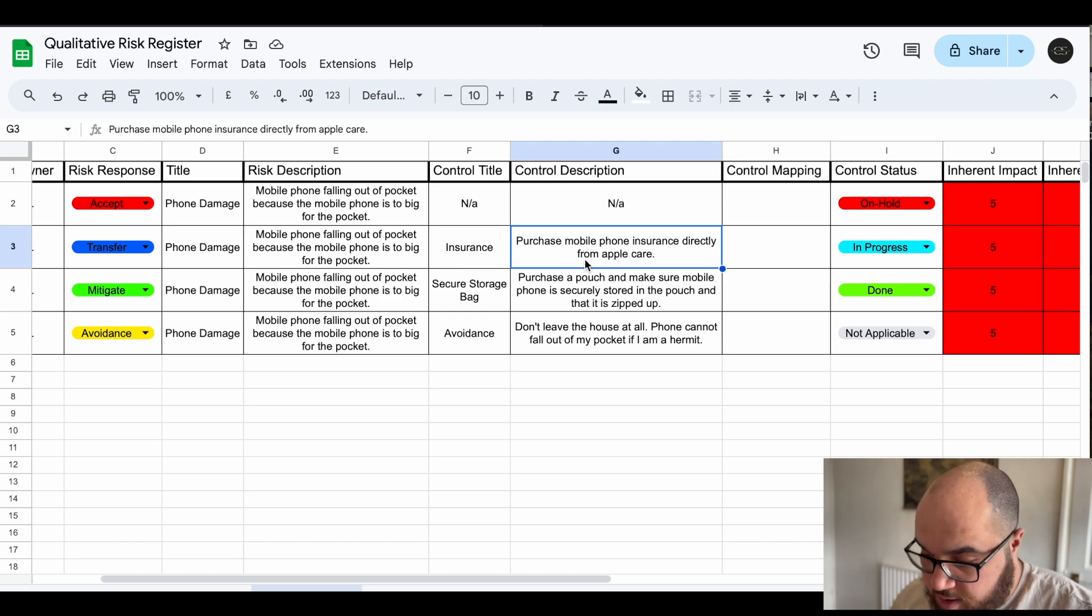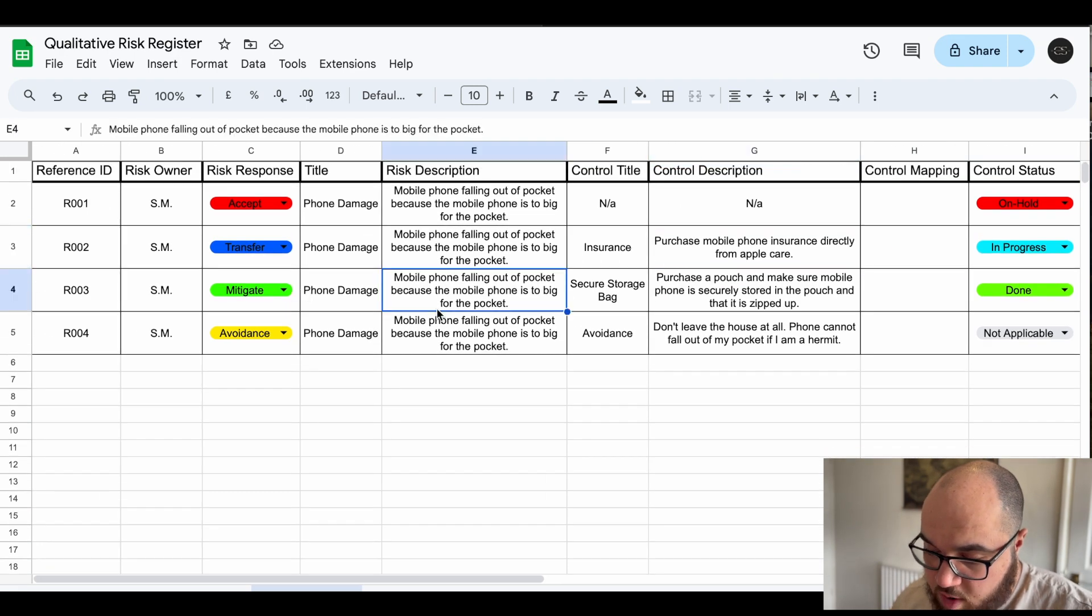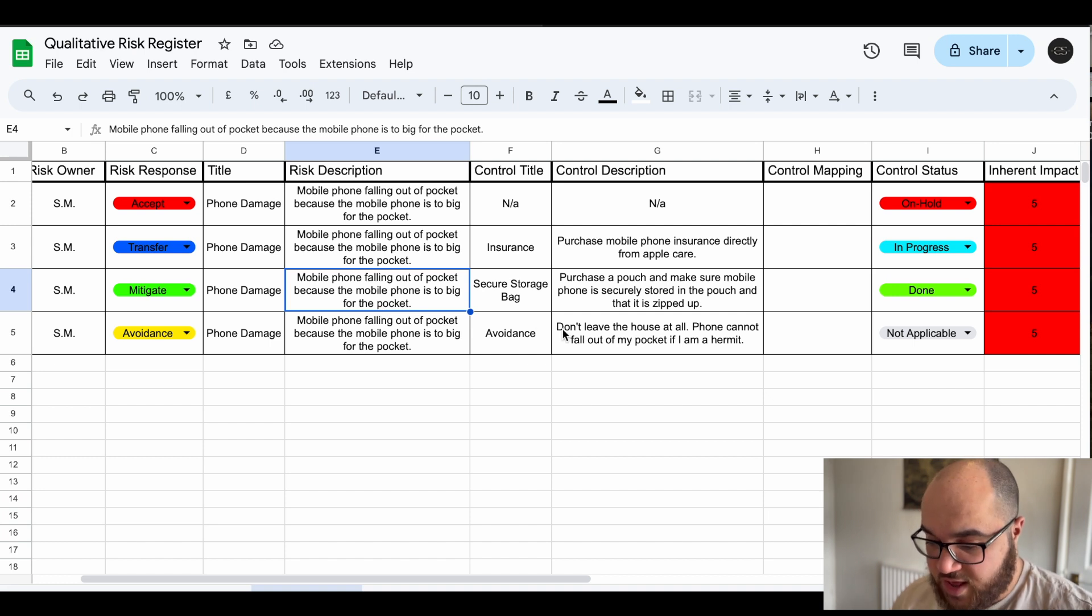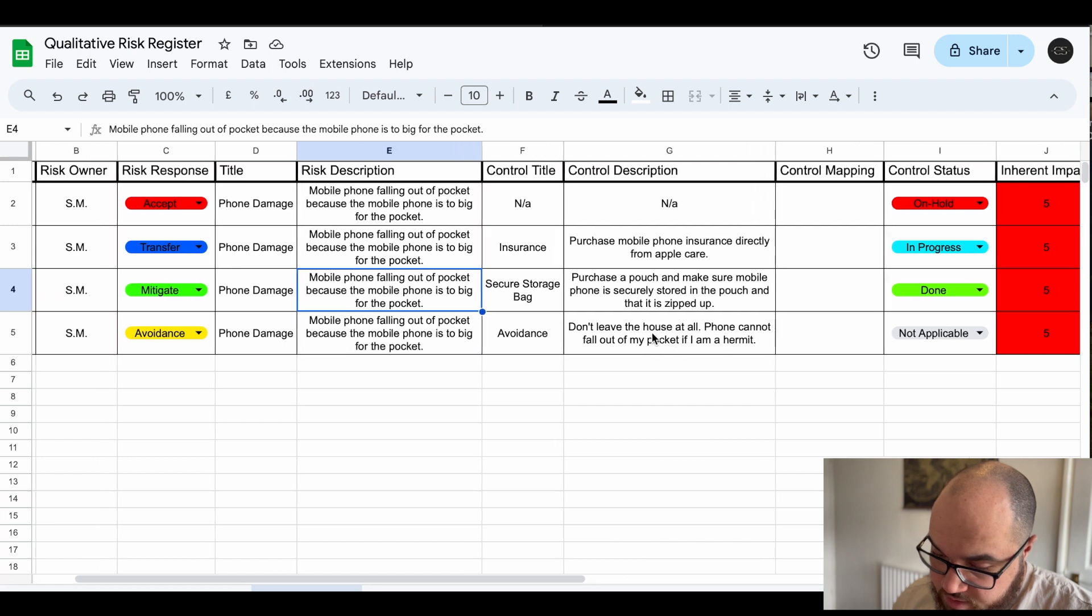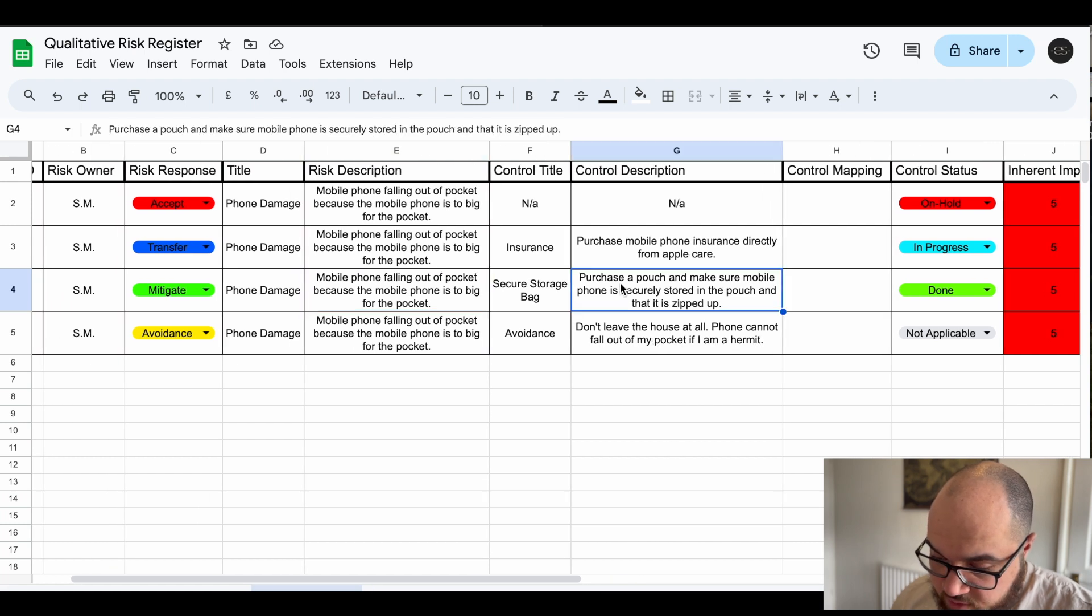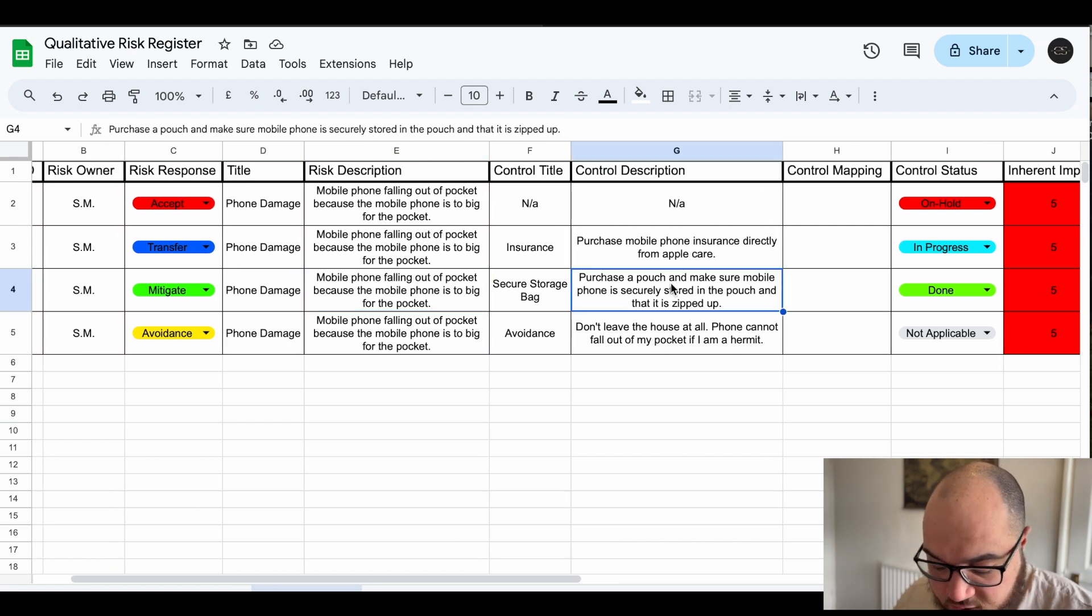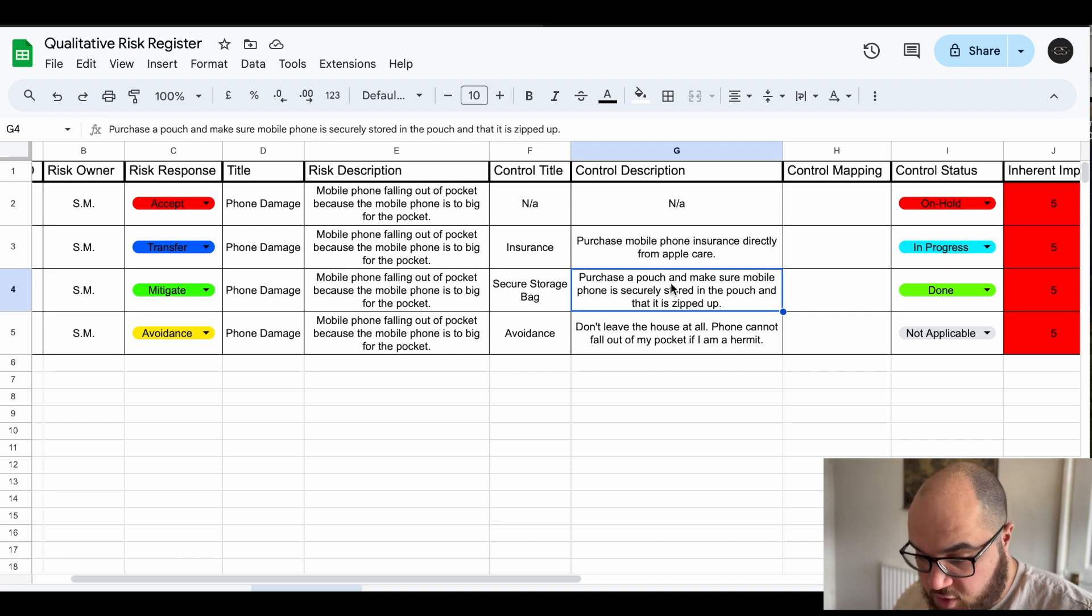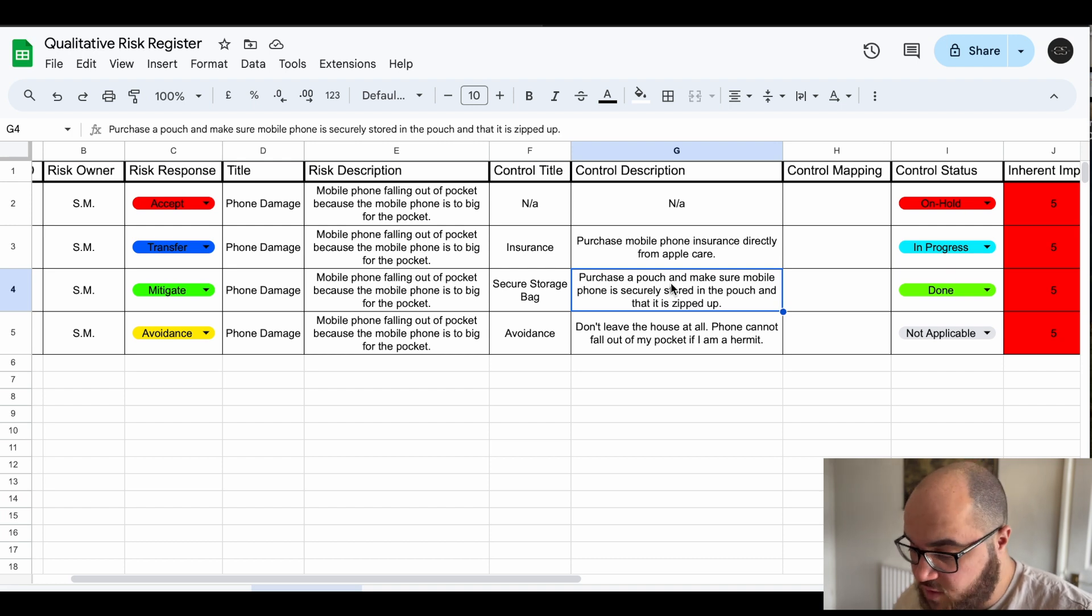Now mitigation, this is where we actually want to be. We want to be doing stuff to mitigate the risks to decrease the impact, the probability of it happening. So how I've done that is I can buy a pouch, I can buy a bag, I can put the phone in there, I can zip it up securely. That way it's not in my pocket, there's less of a chance of it falling out my pouch or my bag or my man bag or whatever you want to call it than there is of my pocket.